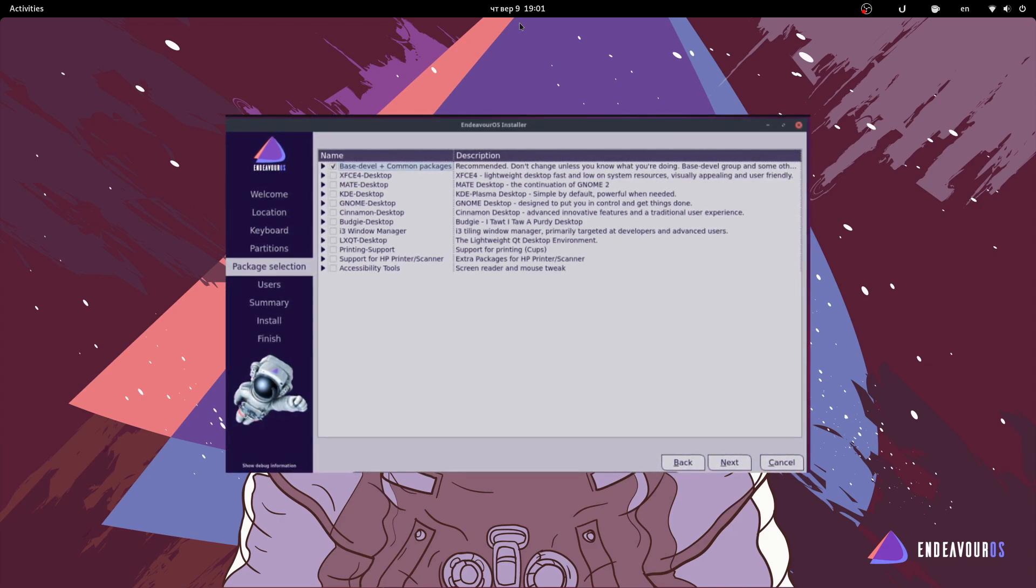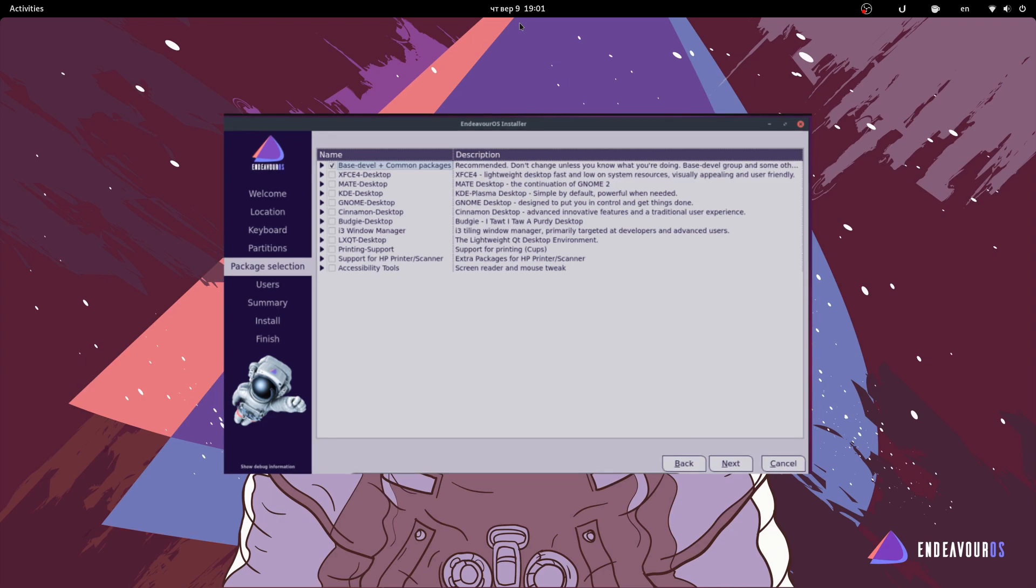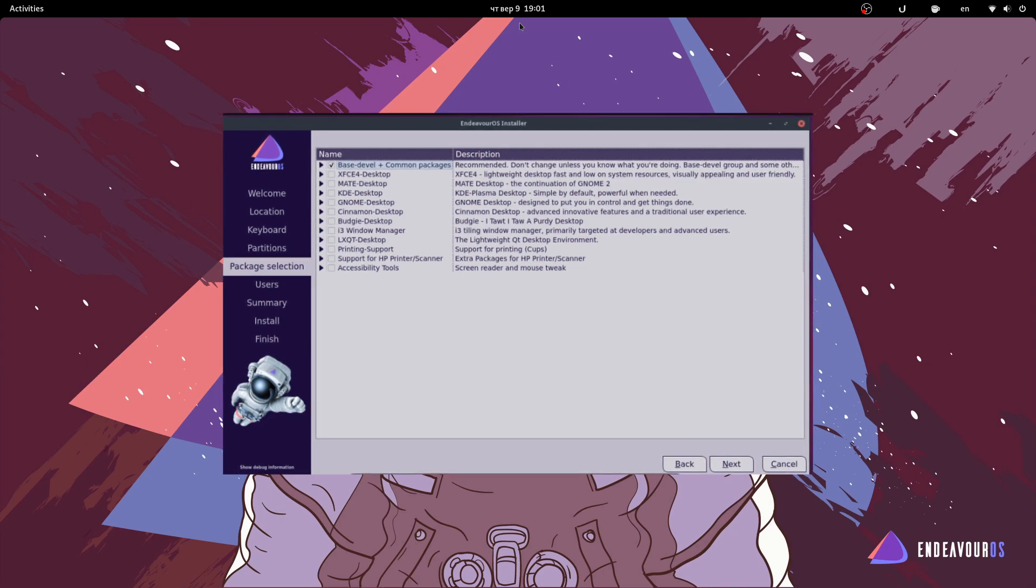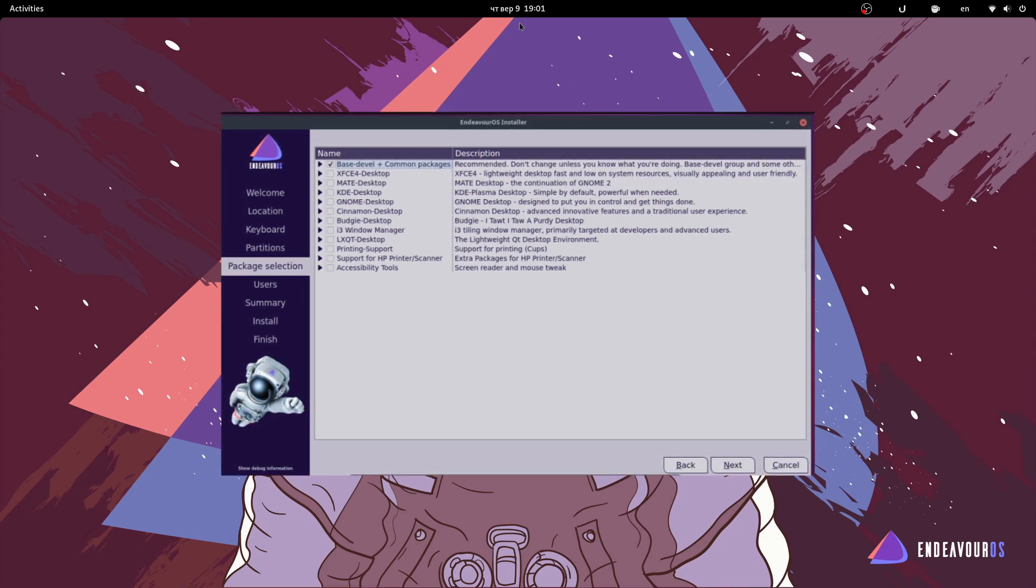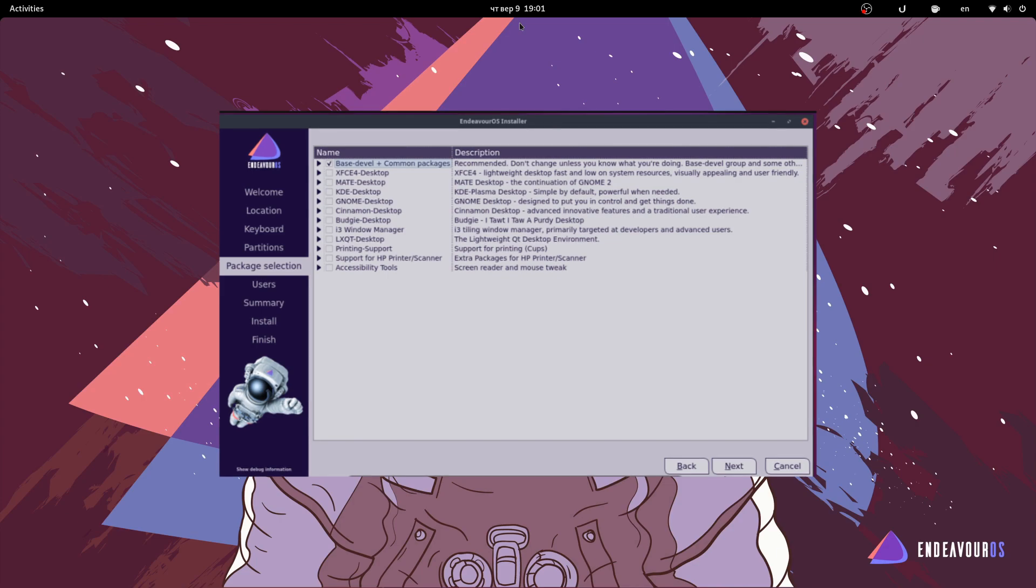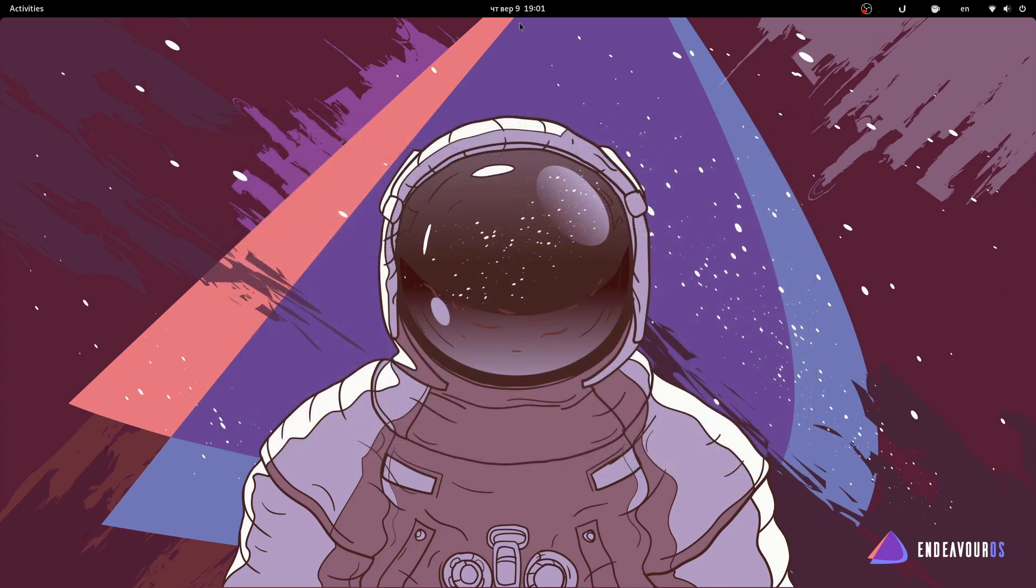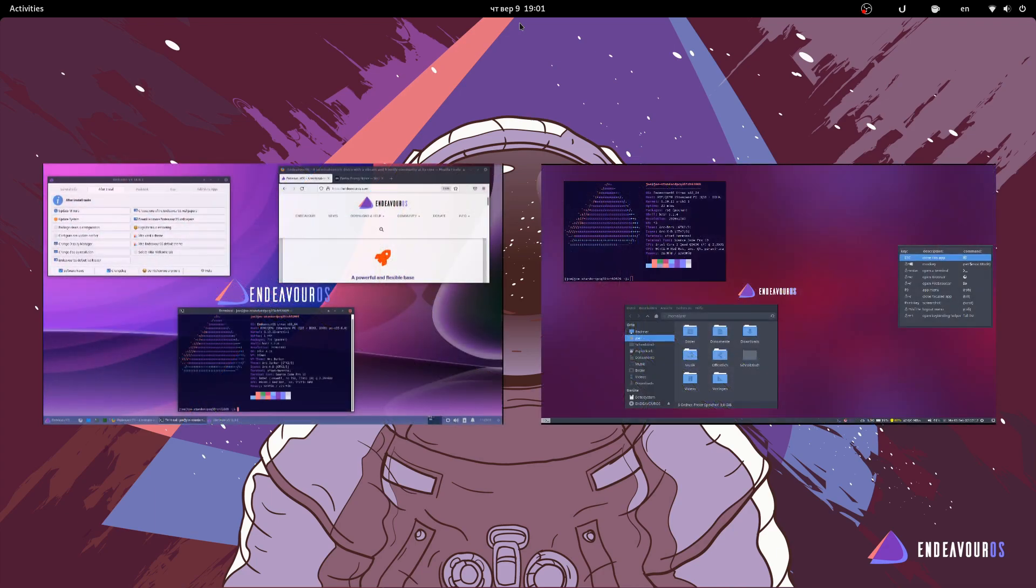Also, the choice between ext4 and Btrfs file systems gives you the opportunity to integrate proper safe Timeshift snapshots like Garuda does. I also like the fact that the system is as open for custom configurations and theming as Arch is, but the Endeavor team even helps you with that by providing pre-installed theming for flavors like XFCE and i3 Window Manager.